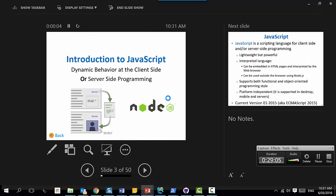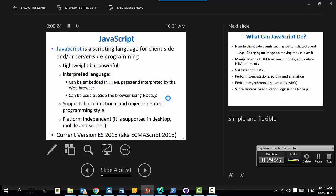You might see some people still talking about JavaScript as a client-side language. It's no longer just client side - you can also do server side using the Node.js framework. JavaScript supports both styles of programming: functional style, where your program is made up of functions, and object-oriented style, where you create objects. Usually it's a combination of both.